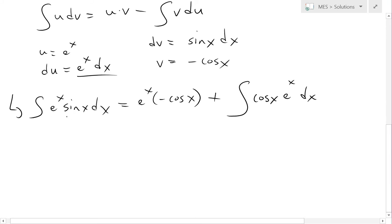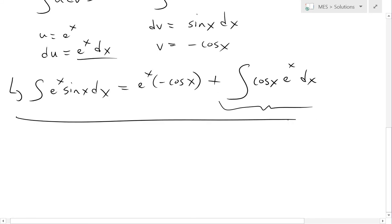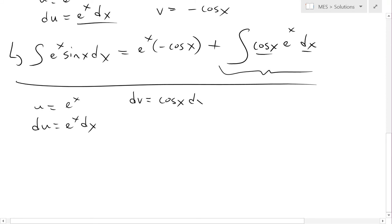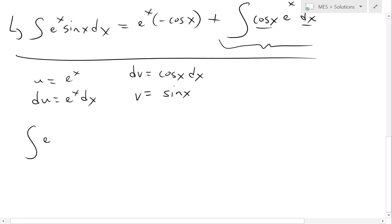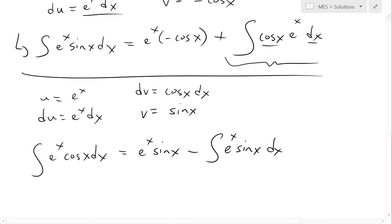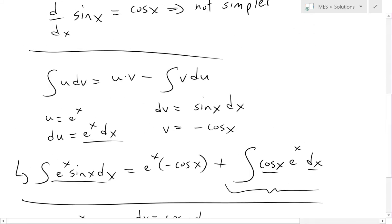If we do integration by parts again on this new integral, we get e^x times sine x, which we can add later. For this second application, u = e^x, du = e^x dx, dv = cos x dx, and v = sine x. Plugging in: the integral of cos x dx equals u times v, which is e^x times sine x, minus the integral of sine x times e^x dx — which is the integral we started with.